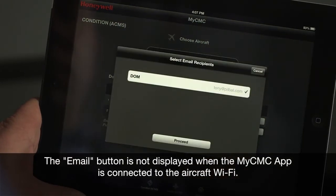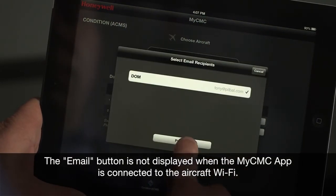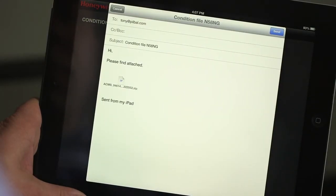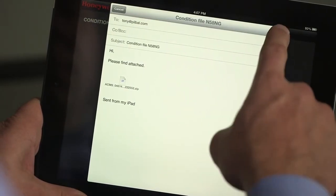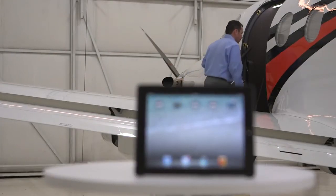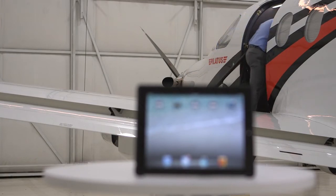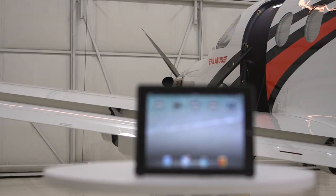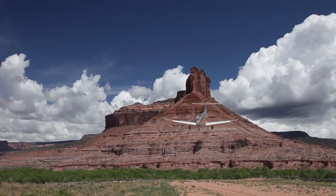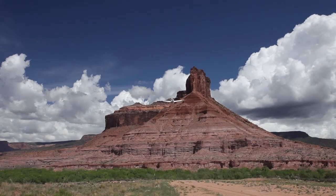Once the email address is saved, go to each report page and follow the prompts to email the data files to your recipient. This has been a brief overview of using the MyCMC app with the Pilatus PC-12NG wireless connected flight deck. Sending accurate, reliable, and well-timed aircraft condition and health data files is now easier than ever before thanks to the latest in wireless mobile technology.